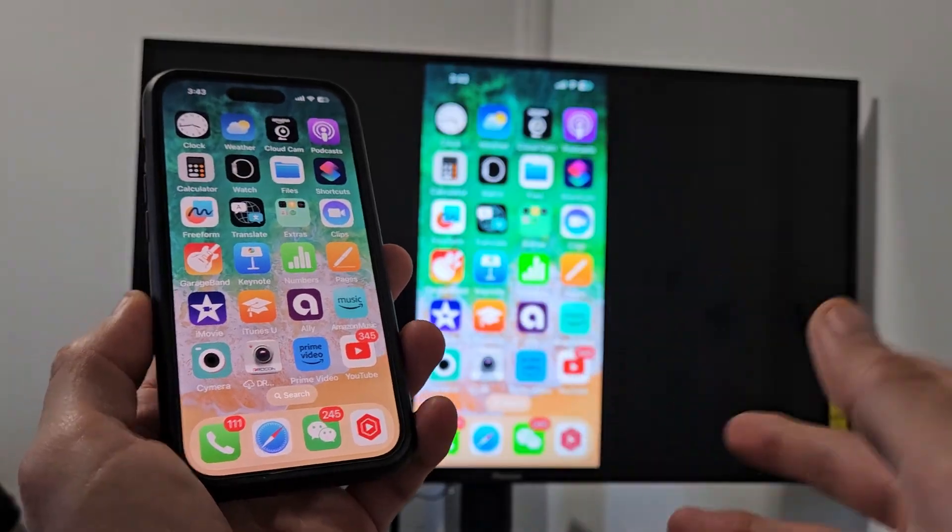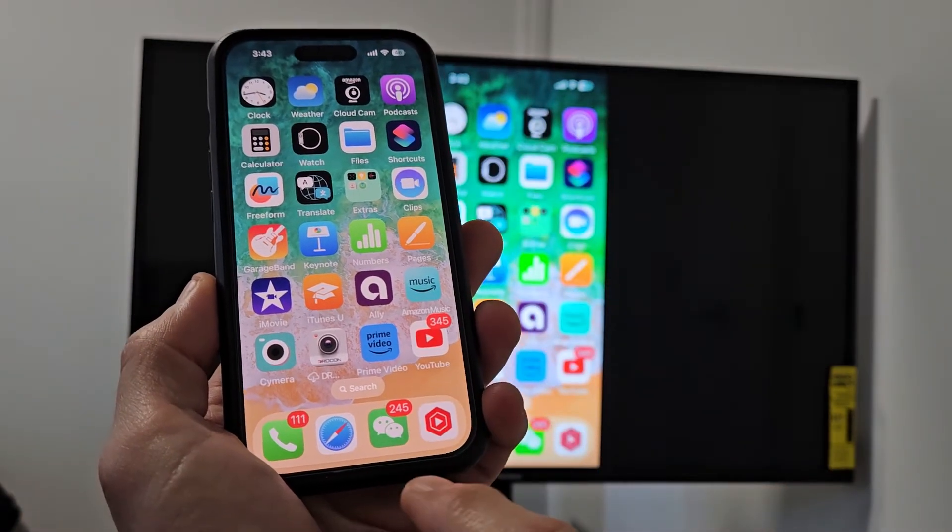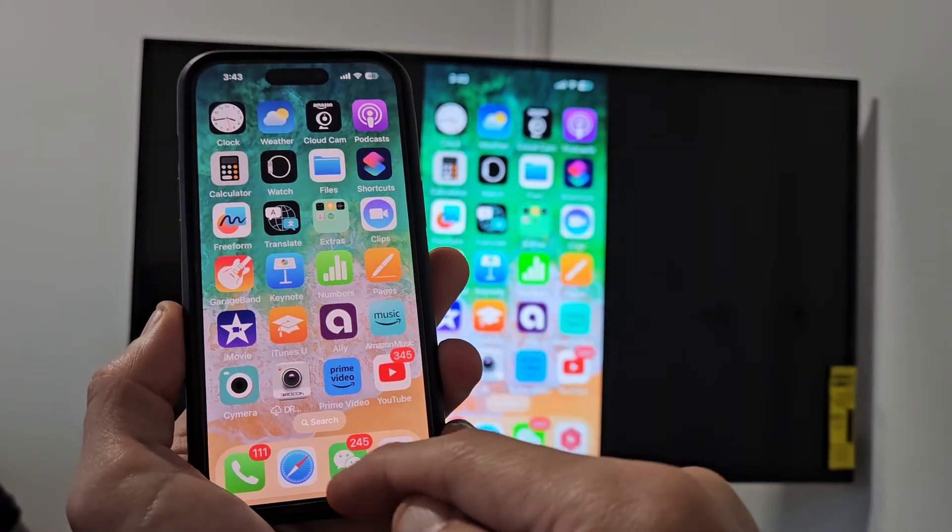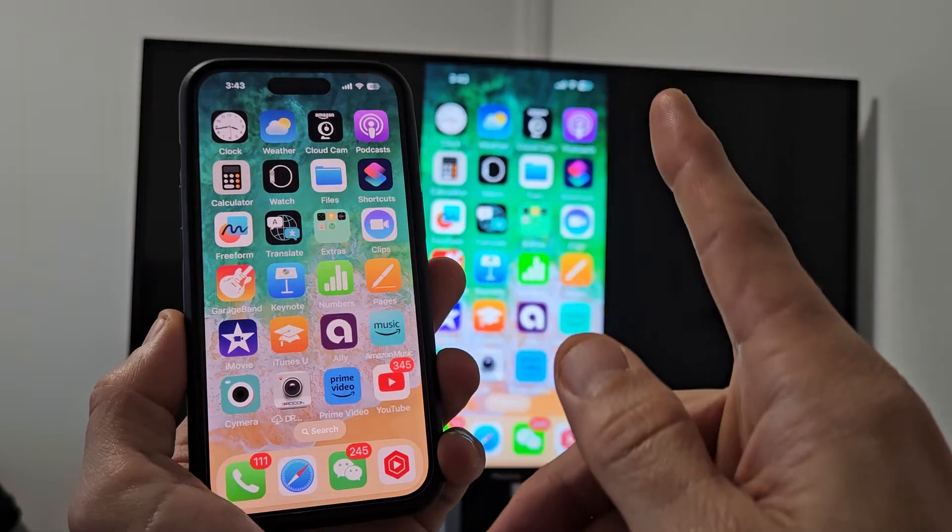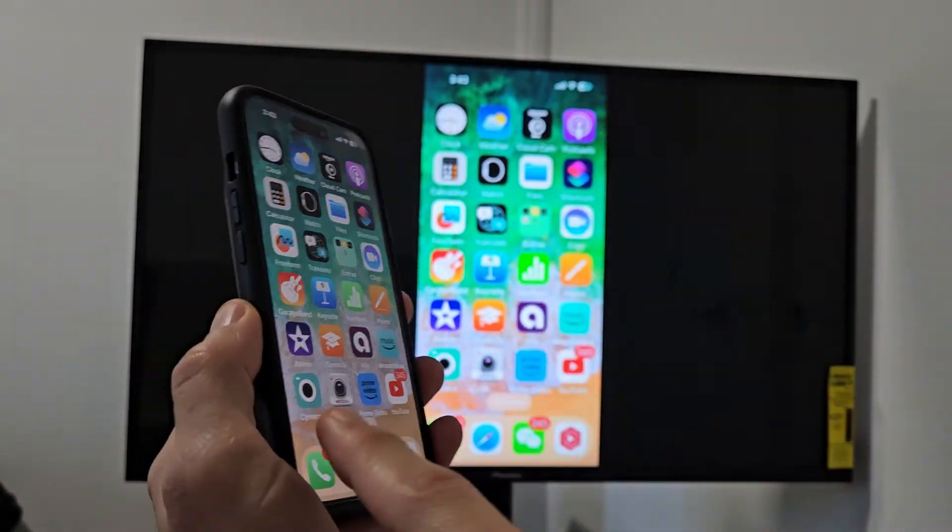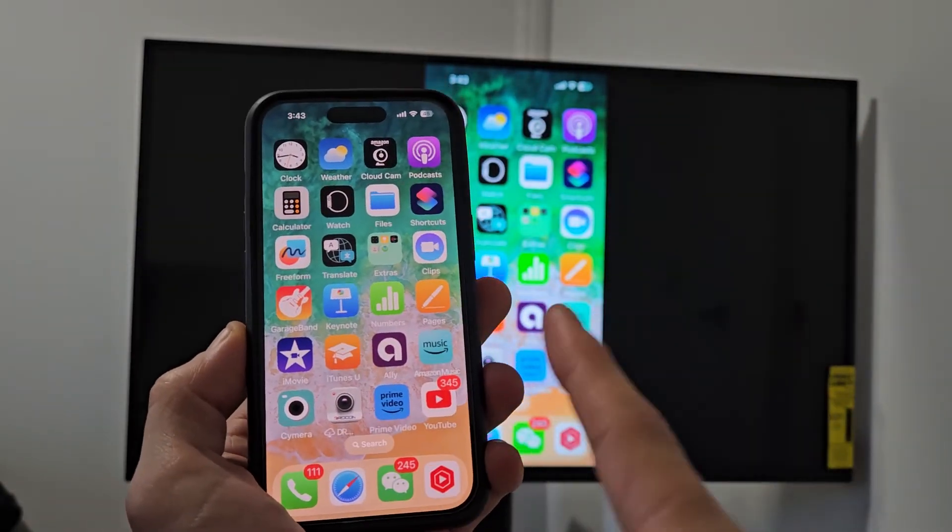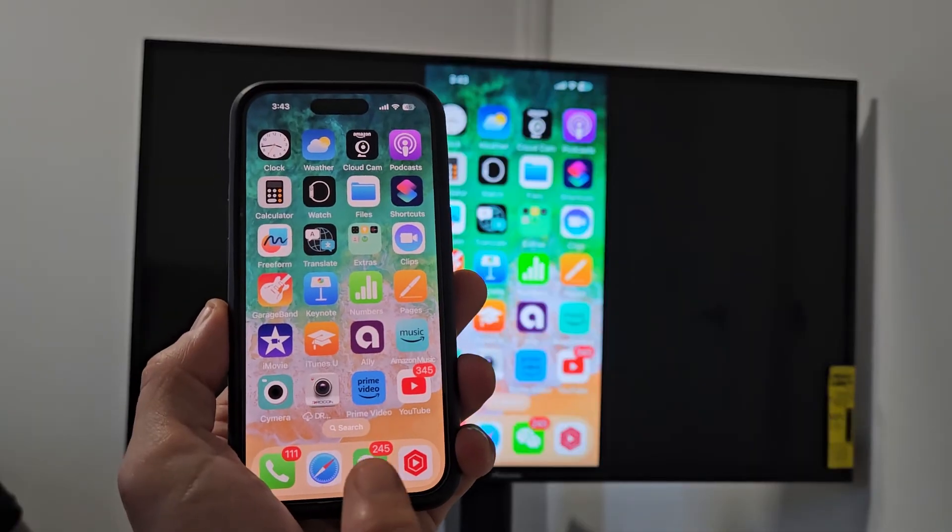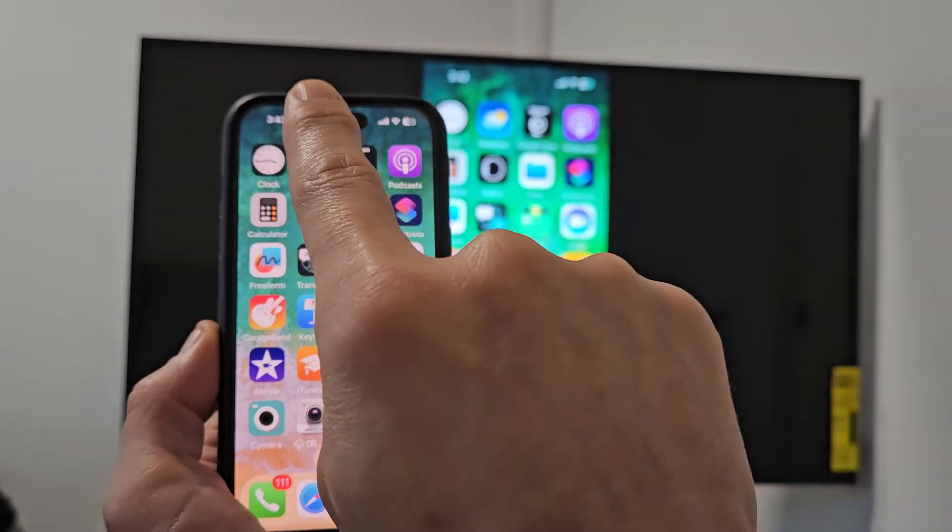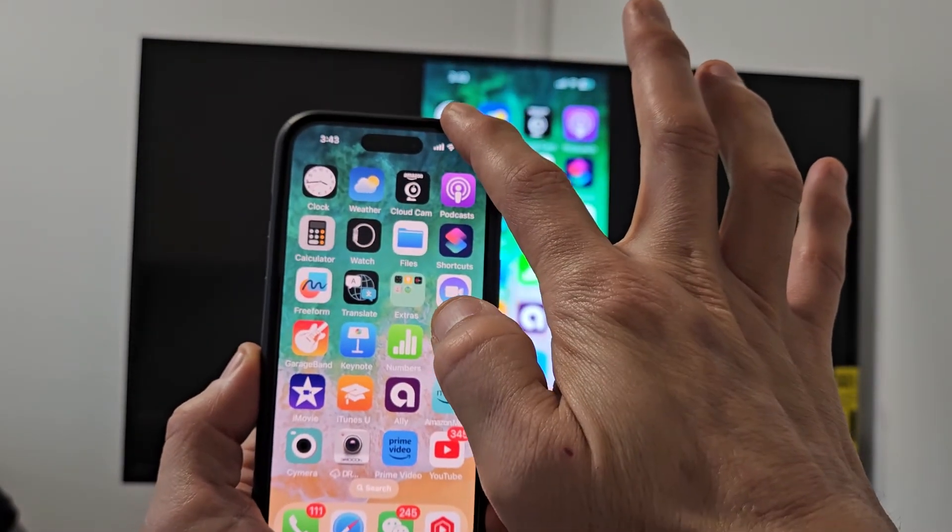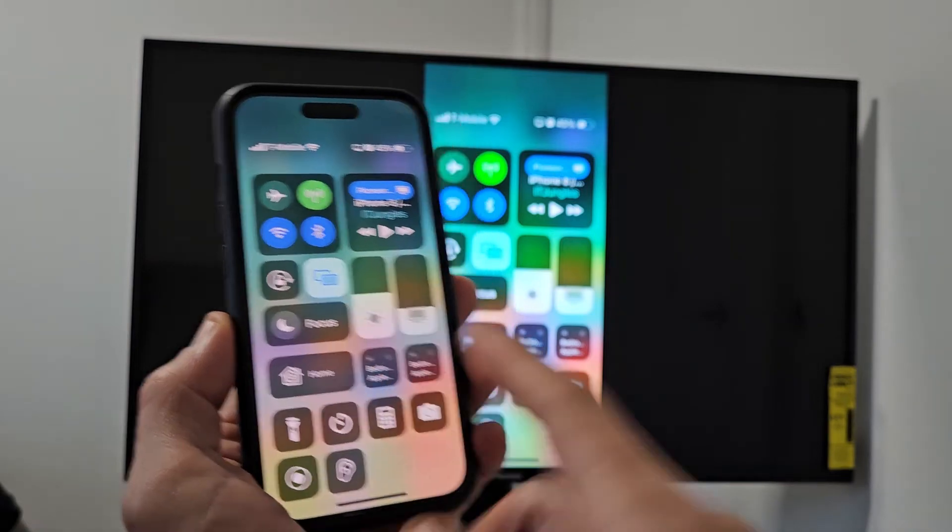If you have an iPhone 8 or prior that has a physical home button, to get the Control Center, you want to swipe from the bottom up. But the iPhone Xs and above, this is the iPhone 14 Pro, to get the Control Center there's no physical home button, so you just go all the way up, move over to the top right-hand side, and slide down, and there it is.